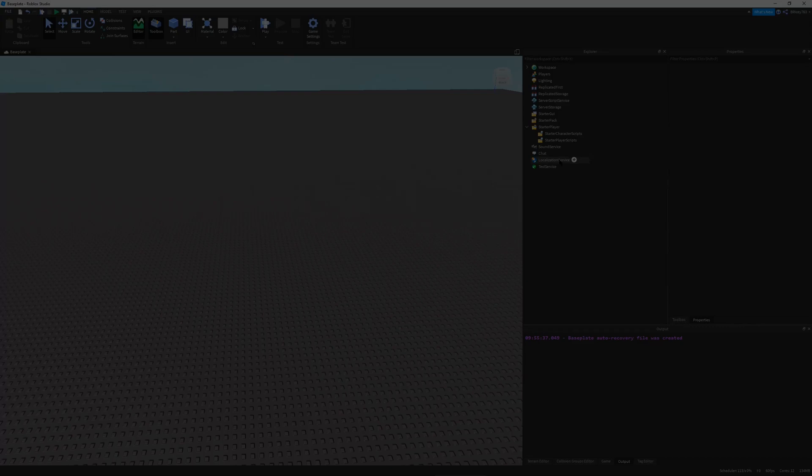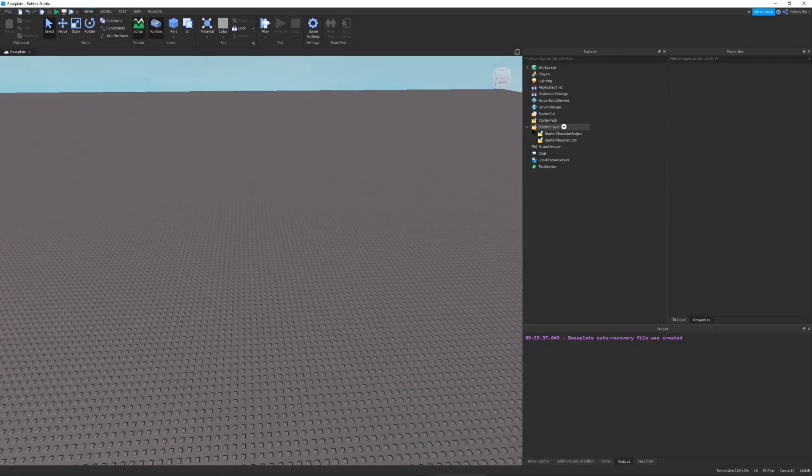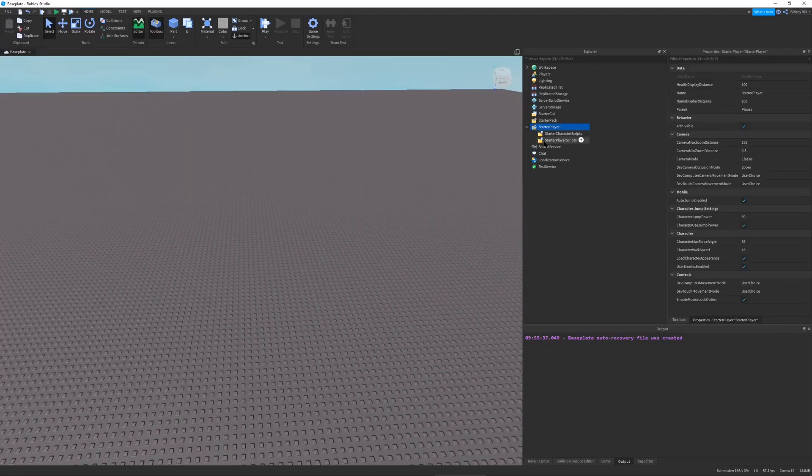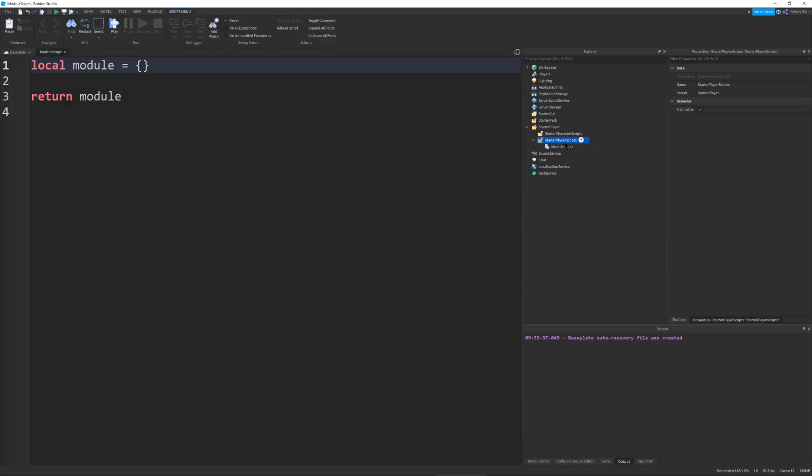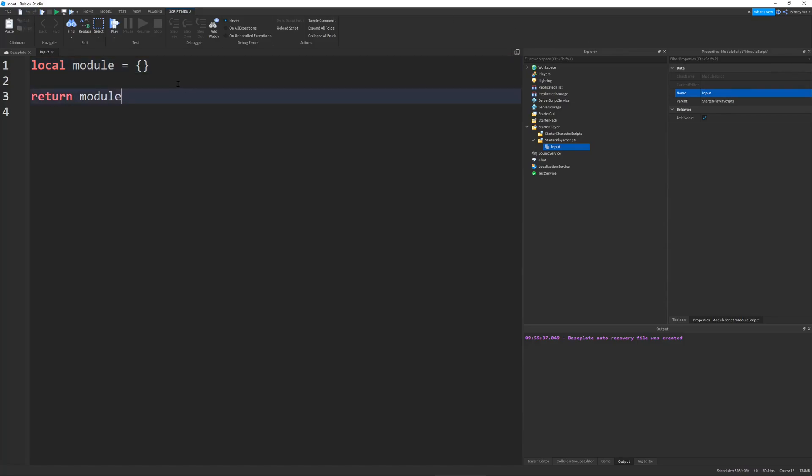So the first thing I'm going to do is going to starter player, then starter player scripts, and create a module script. And I'm going to name this module script input. So this module script is going to be responsible for collecting our player's input and firing a function for whatever local script requires it when a certain input requirement is met.